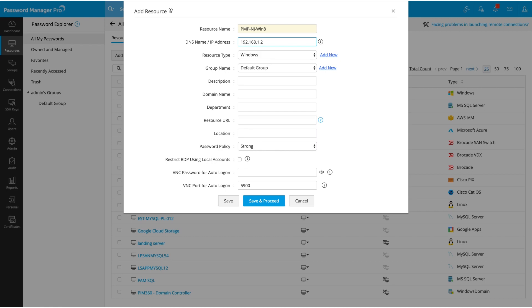Next, select the resource type from the drop-down list. Choosing the resource type for your resource is mandatory since Password Manager Pro manages the resource passwords based on its type. For example, all the local accounts of a Windows server will belong to the Windows resource type and all the domain-based accounts will belong to Windows domain resource type.